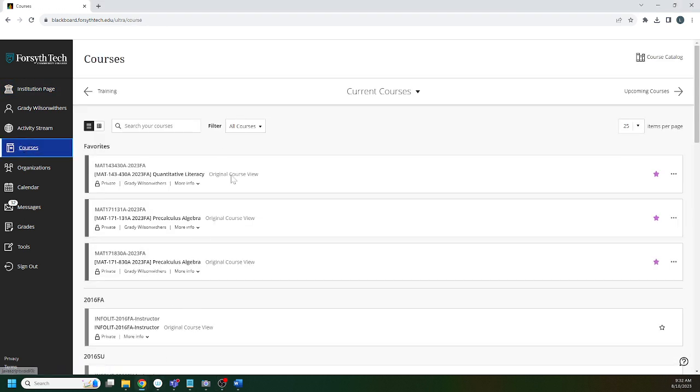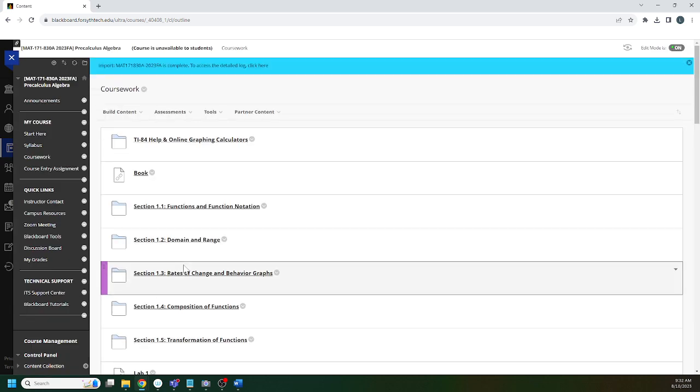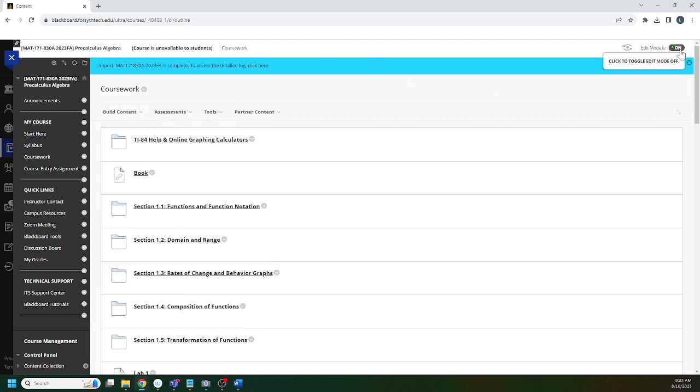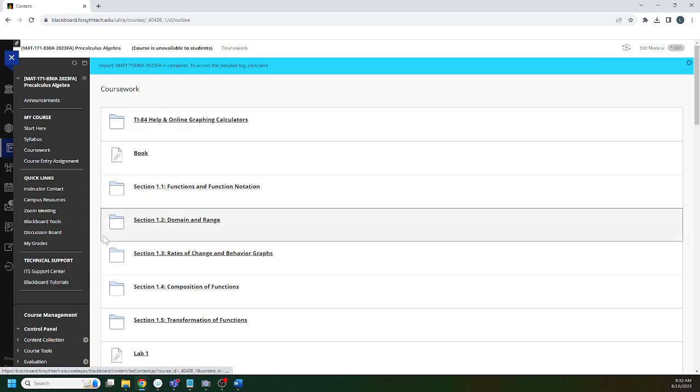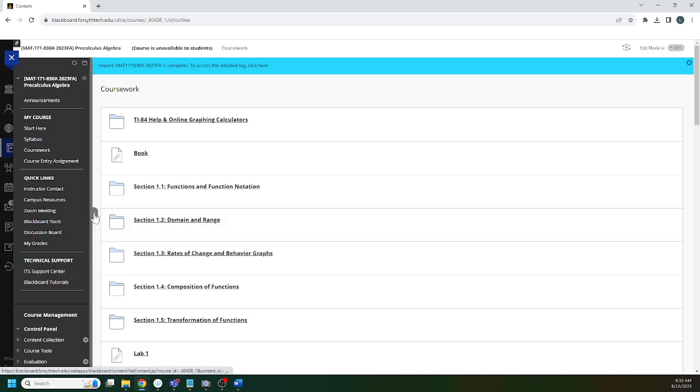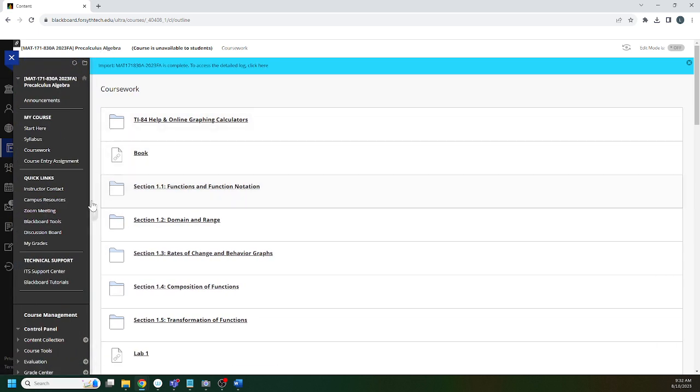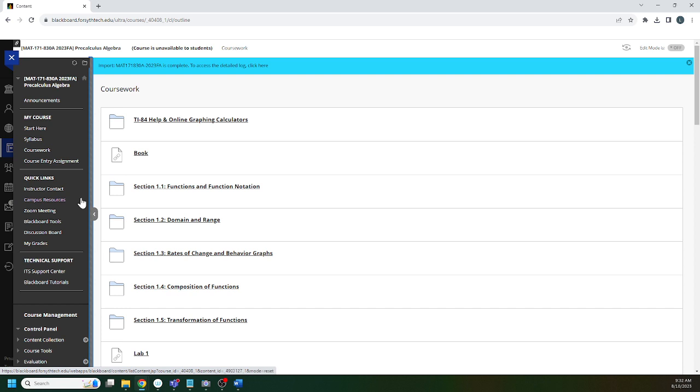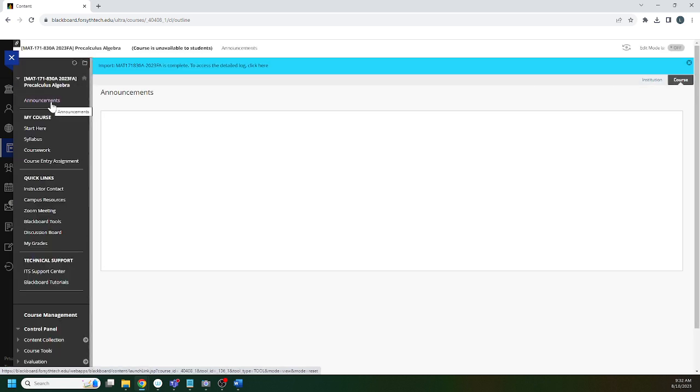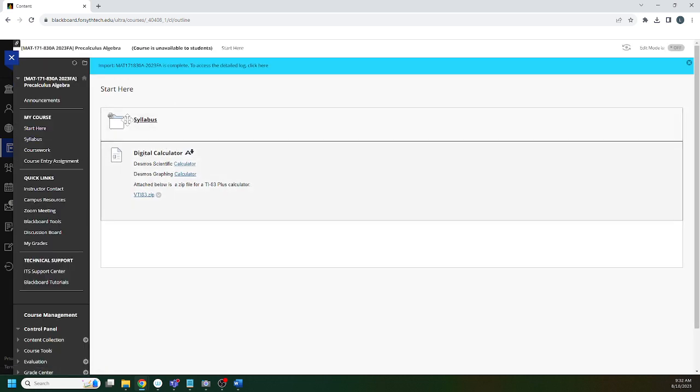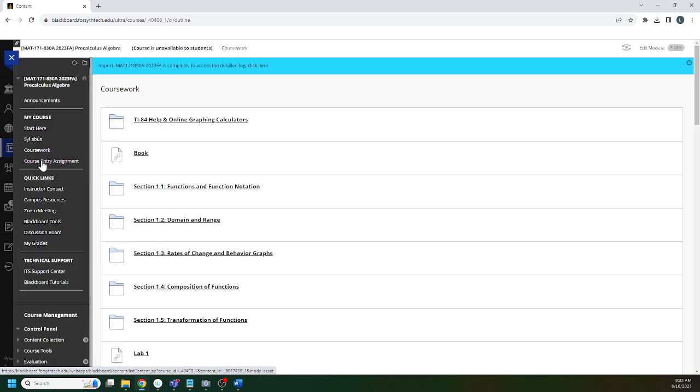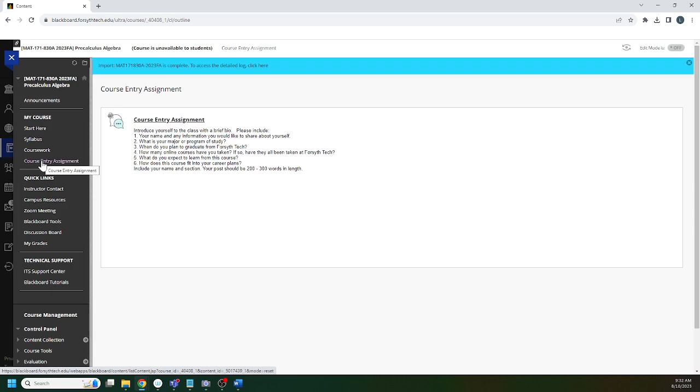I have Blackboard pulled up here. If you click on courses, you should see all the courses you are enrolled in. The courses I'm actively working on I put stars on them, and you see our course right here: Math 171, 8:30 A, for A session. It should land you on coursework. This is where you'll spend most of your time, and there should be a menu to the left. If not, you'll have to pull it out. Your stuff's going to look a little different than mine because I'm in instructor view and you have student view.